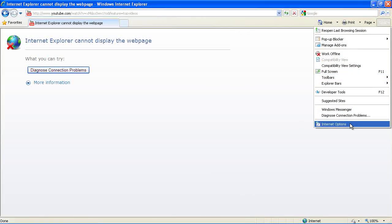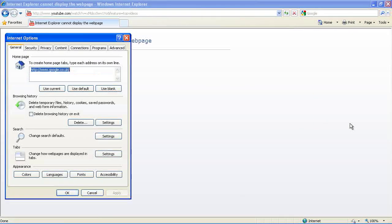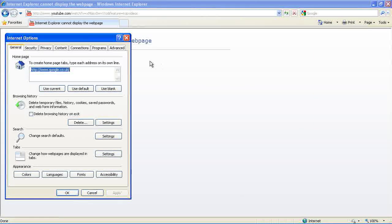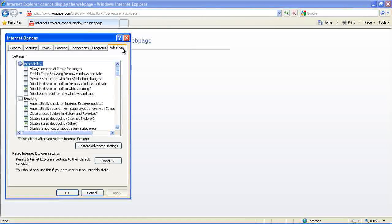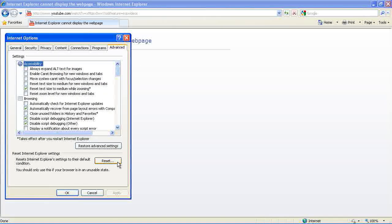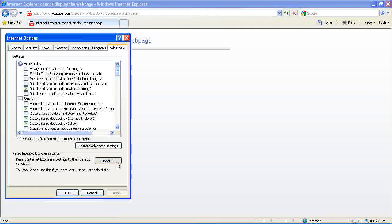OK, so go to Tools, Internet Options, then Advanced, down to Reset.